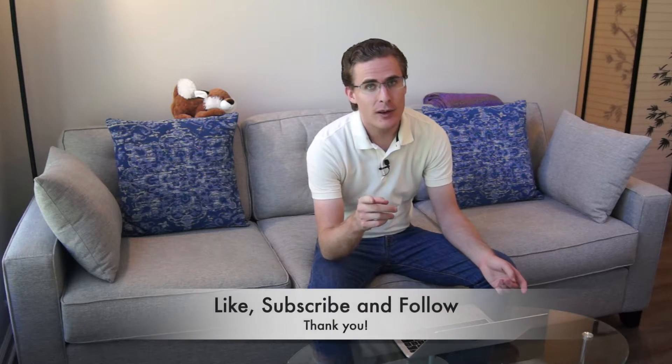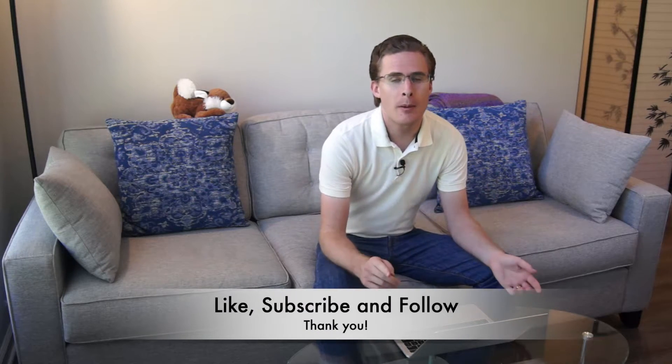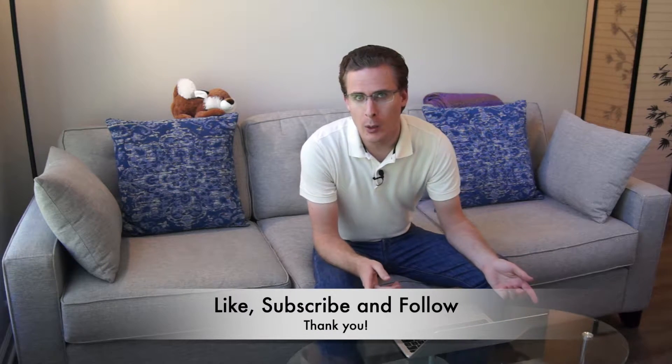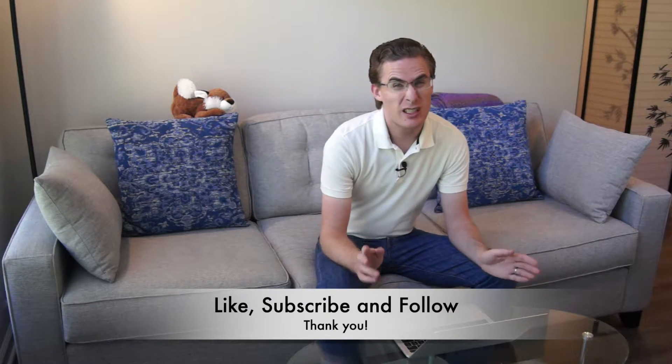All right, and welcome back to Photo Tips. I appreciate you watching. Make sure you like the video and subscribe to the channel because you're going to see a lot of fun stuff coming up.